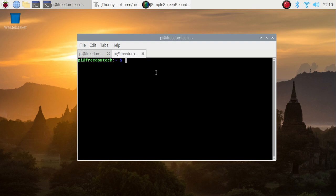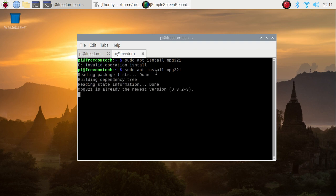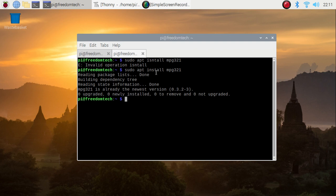The gTTS module basically creates an MP3 file, and to play that MP3 file we need the mpg321 player. So we are going to install that player also. Run the command: sudo apt install mpg321 and hit enter. It will install mpg321 on our Raspberry Pi 4.